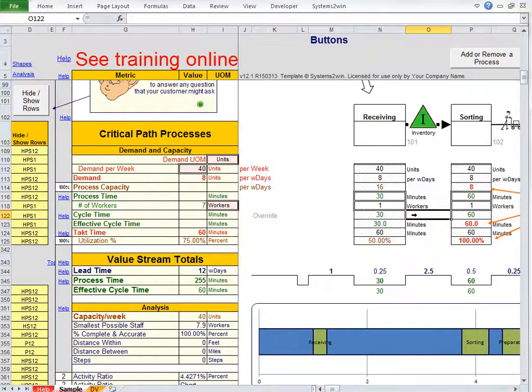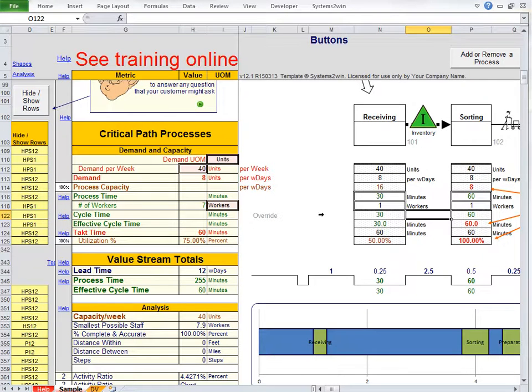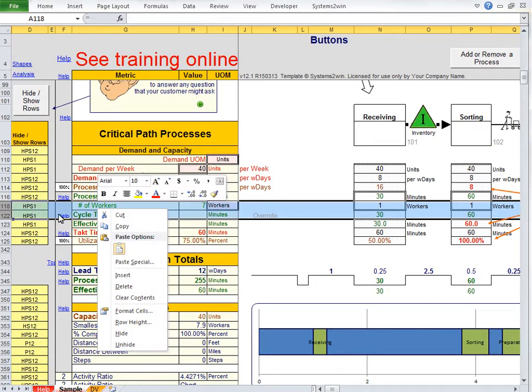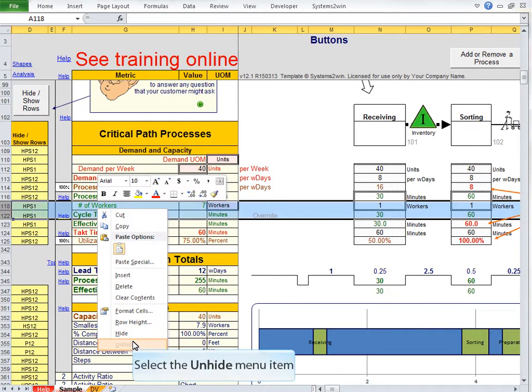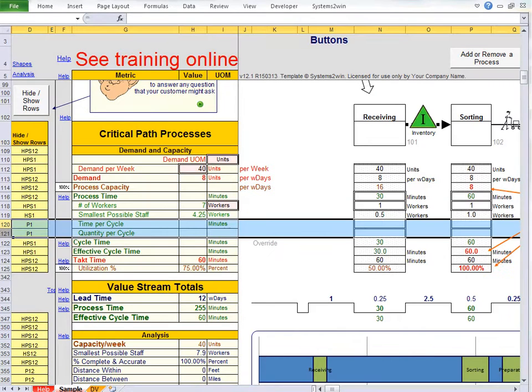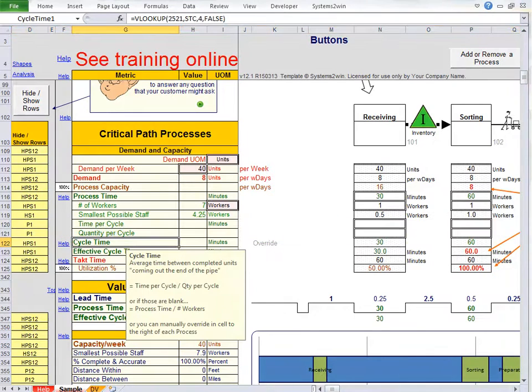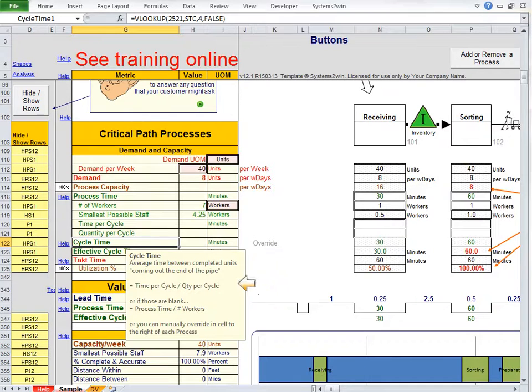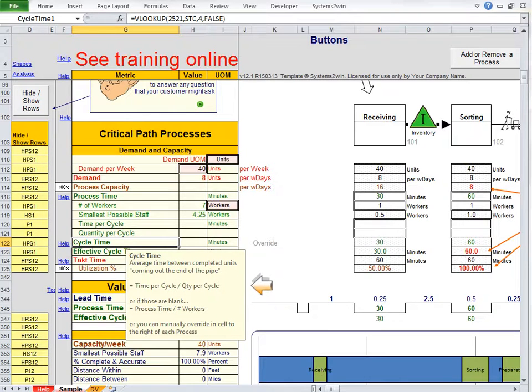Rather than just manually plugging in a manually calculated or observed cycle time, you also have the option to unhide these extra rows. And the pop-up help for cycle time explains that cycle time can be calculated as time per cycle divided by quantity per cycle.